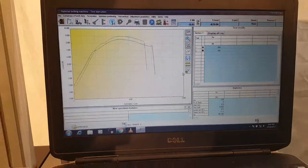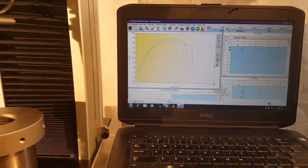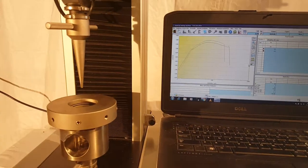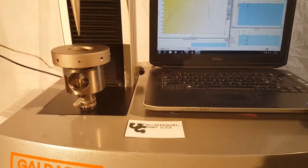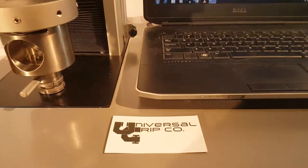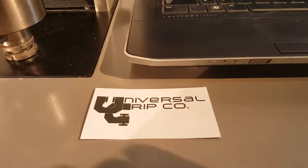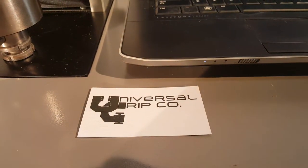Again, this is our ASTM F1306 puncture fixture. If you have any questions, you can visit us at UniversalGripCo.com. Thanks for watching.